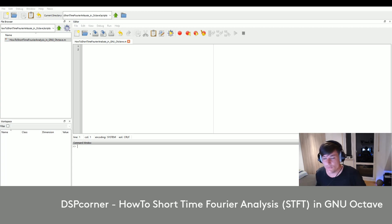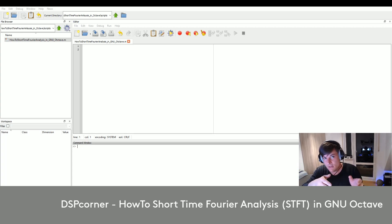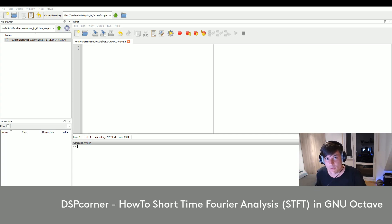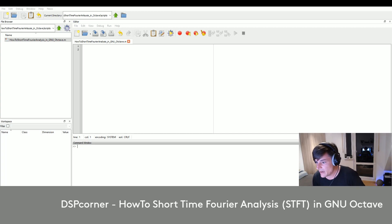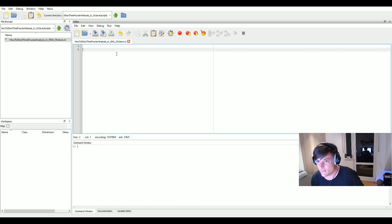So we are not able to see which frequency component occurred at a certain time step. The short time Fourier analysis is able to give us this information. In general, it splits our signal into smaller pieces, calculates the Fourier transform for each of these smaller pieces, and then stacks them together. The output will be an image giving us information about what happened in the frequency domain over time.